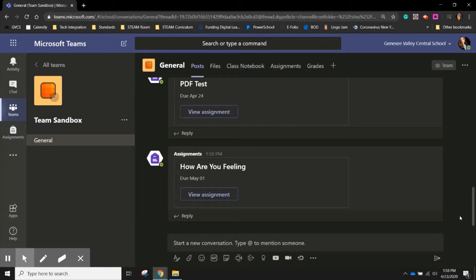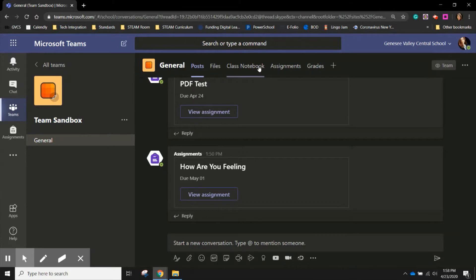Today we're going to walk through creating an assignment within Teams. When you enter your team you'll see options at the top. We want to click on the one that says assignments.